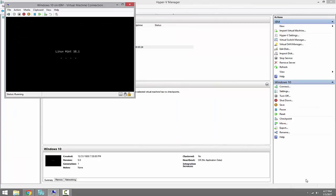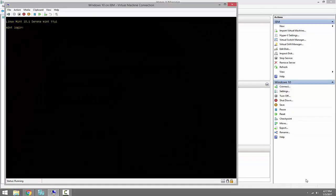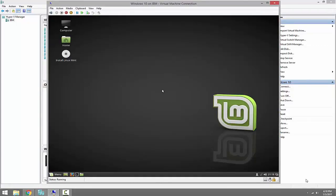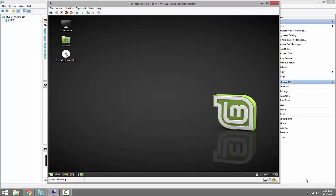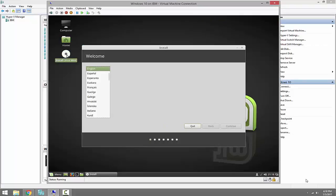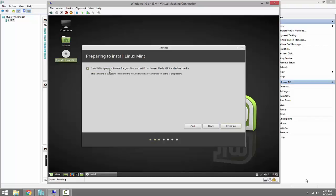As we can see, the system is booting from the Linux Mint ISO. The system has booted from the ISO image. To begin the installation, let's double-click 'Install Linux Mint', select the language, and click Continue. Then install the third-party software and click Continue.